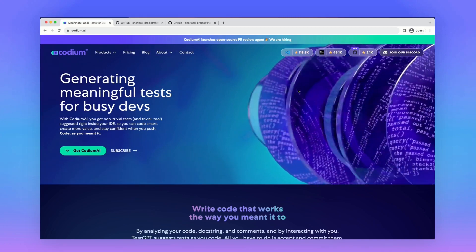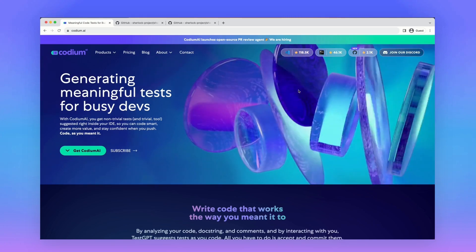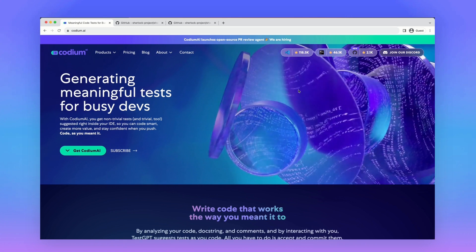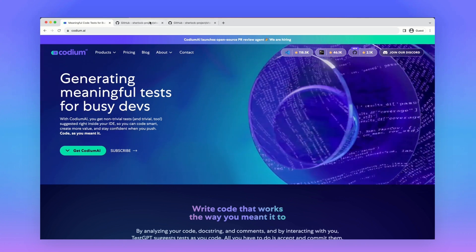Welcome to Codium AI, a tool that allows developers to generate meaningful tests easily and automatically right from the IDE.